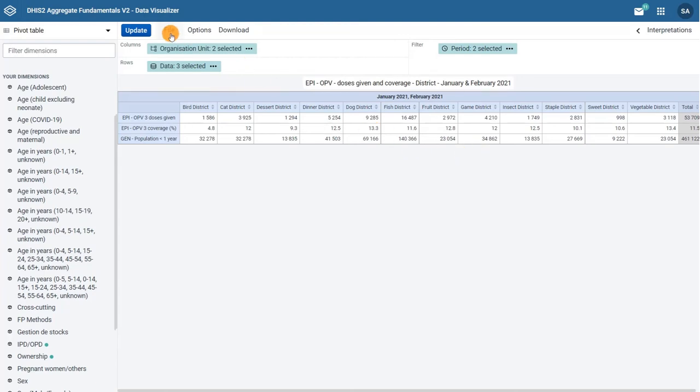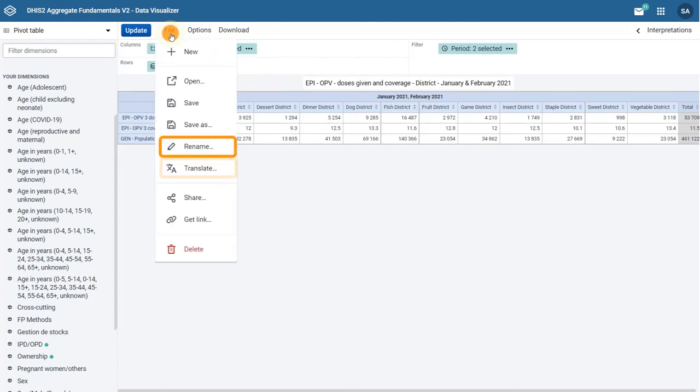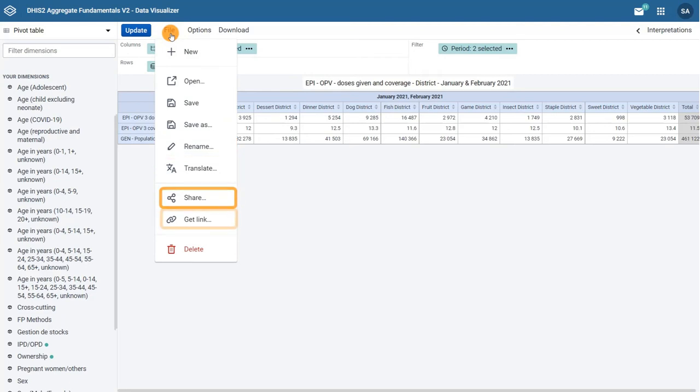You can also rename and translate the name of the visualization, share this visualization with other DHIS2 users, get a link for the visualization, or delete it.